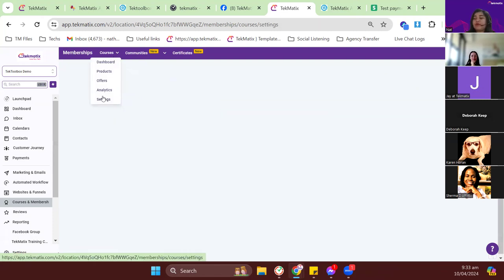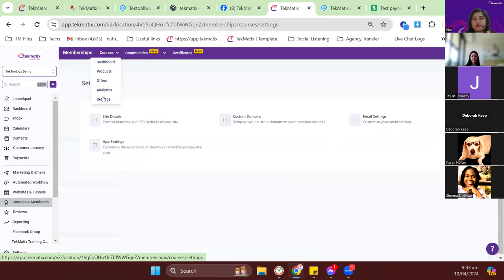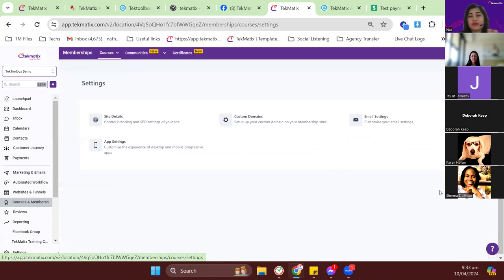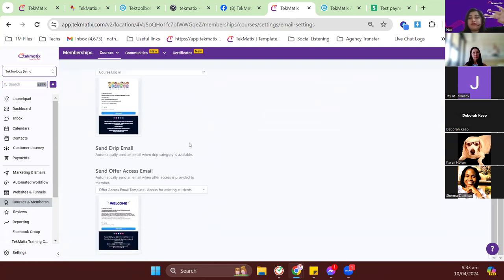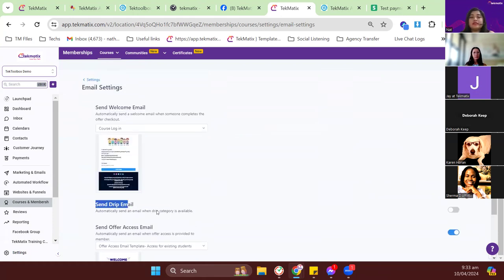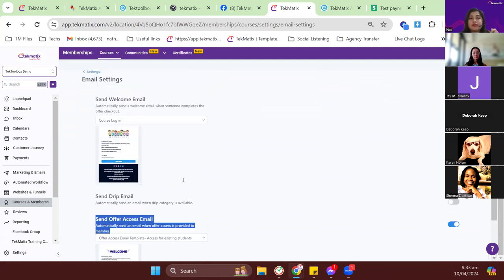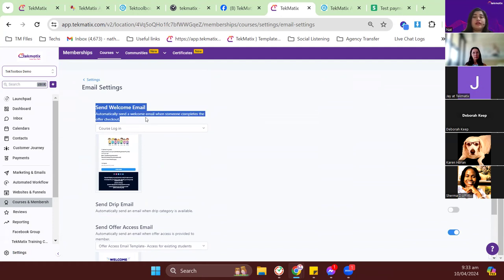Now for the prerequisite settings before launching courses. Go to courses settings. Some buttons here have moved to the client portal, which now handles basic course configuration. Let me show the client portal in a moment — but first let's go to email settings. There are three email menus: send welcome email, send drip email, and offer access email.